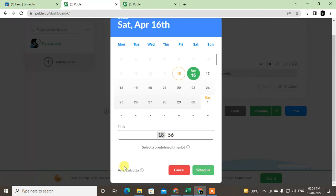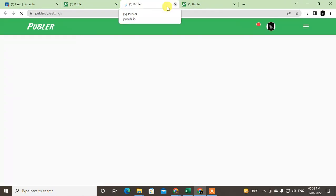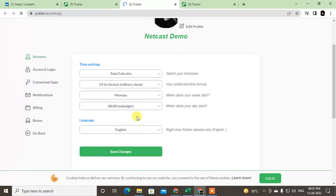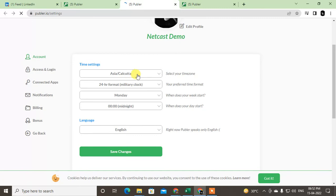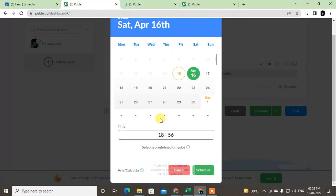You have to go into Settings in Publer, and from here you can change the time zone. After that, you can adjust the time and click on Schedule. It will be scheduled.